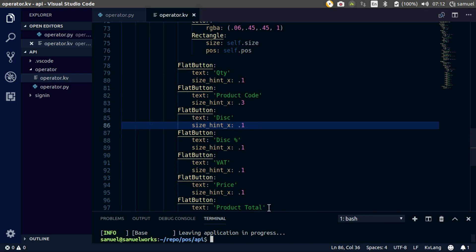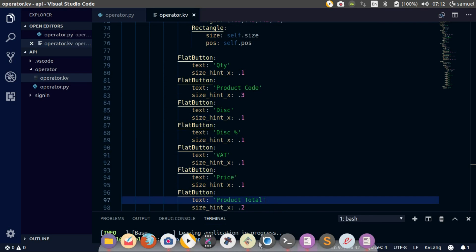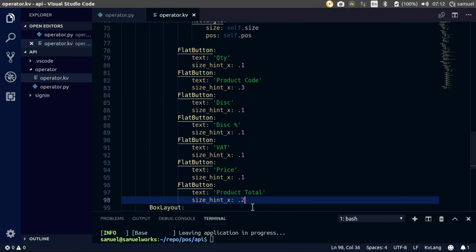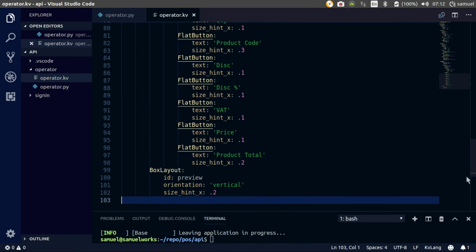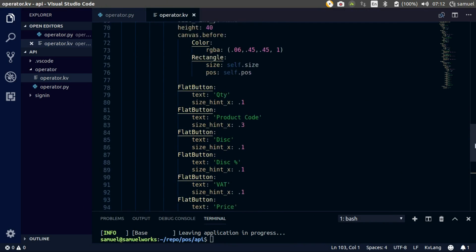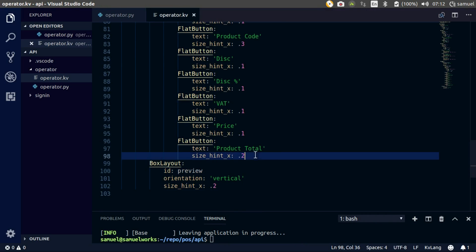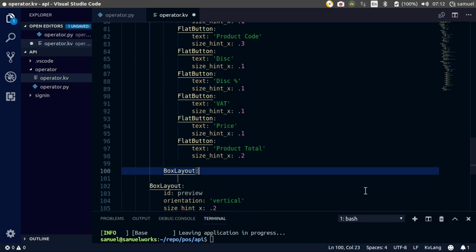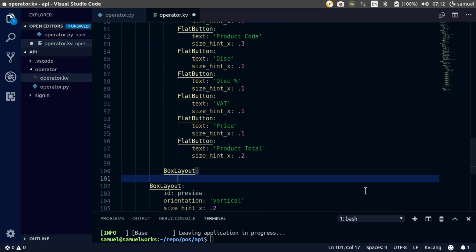Next thing we need to do is find our reference and add these - so this is spacing. These are text inputs, should be easy enough. Go down here to product details, orientation vertical, right here. Create a box layout for our text inputs, give it an ID, call it product inputs.